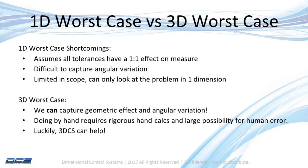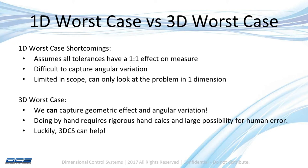However, as I just mentioned before, doing one of these by hand is going to require me to use some rigorous hand calculations. And also, along the way, there's a large possibility for human error as I'm trying to get my vector directions correct and figure out where my geometry is going to have the largest effect on my measure location. Luckily, in this case, 3DCS can help us get to an answer.